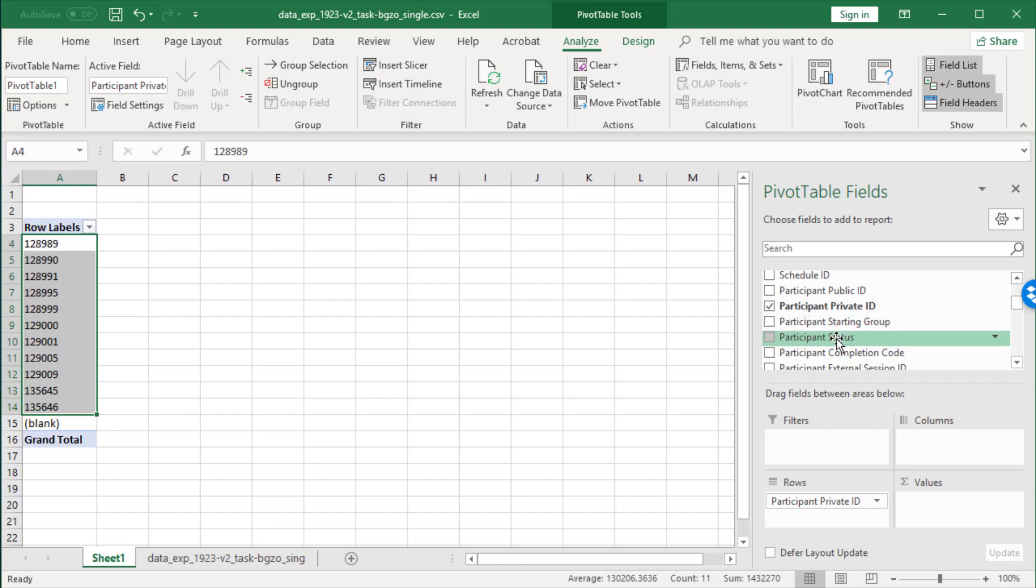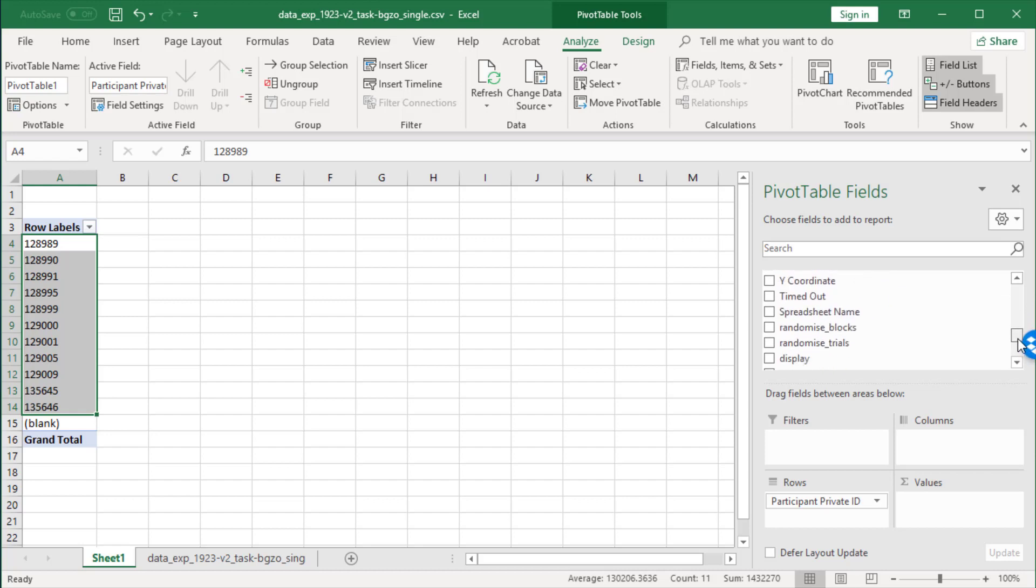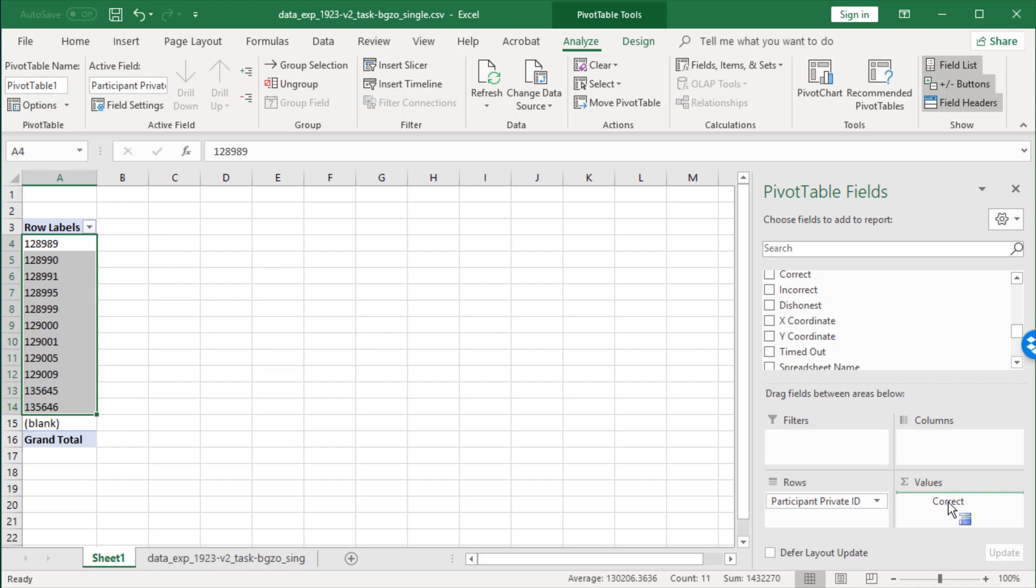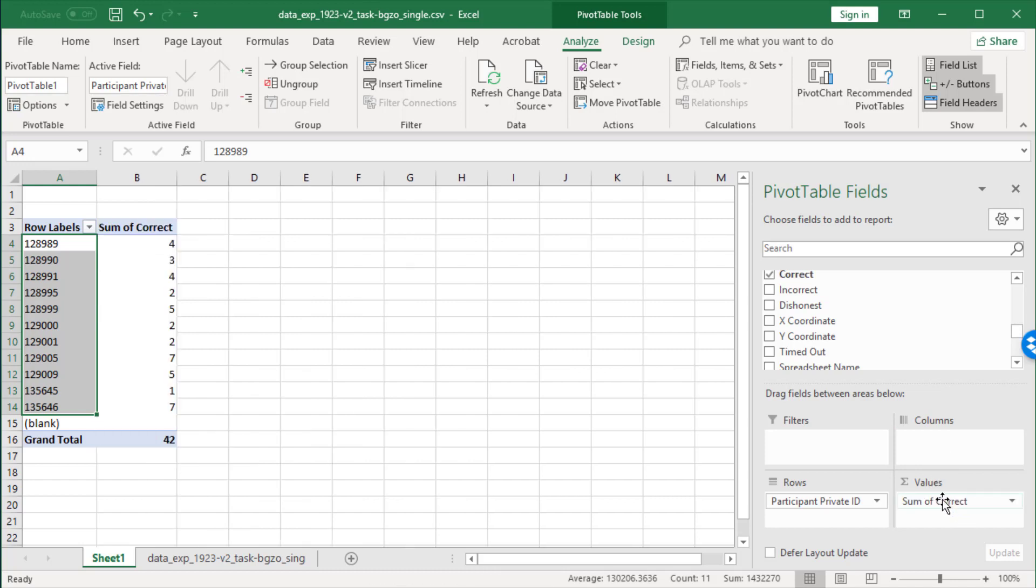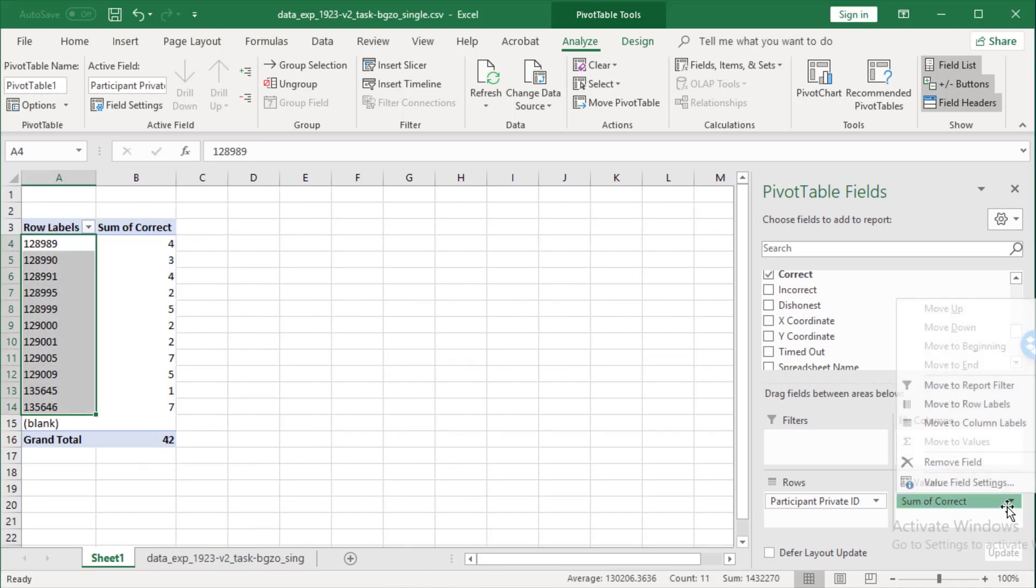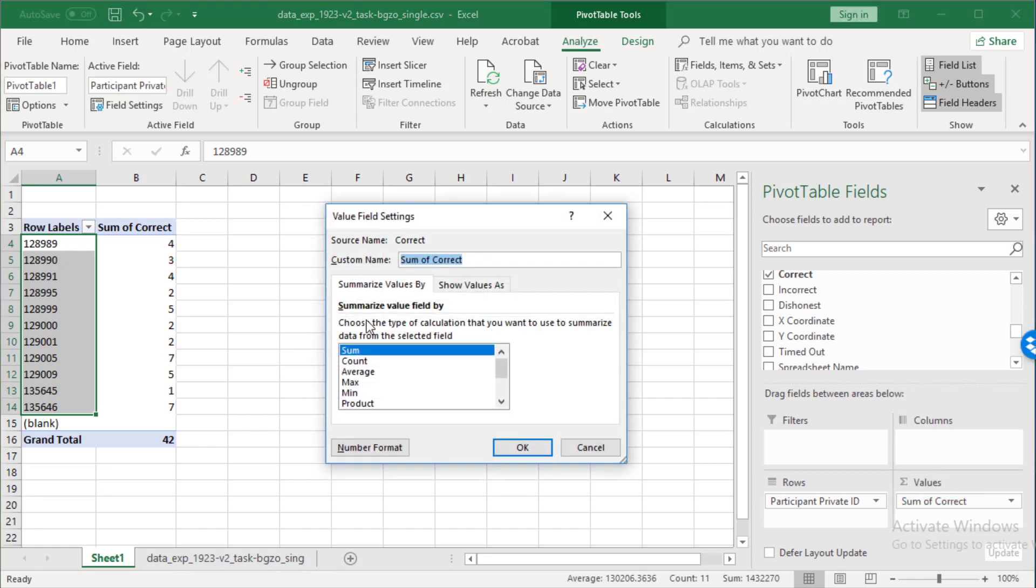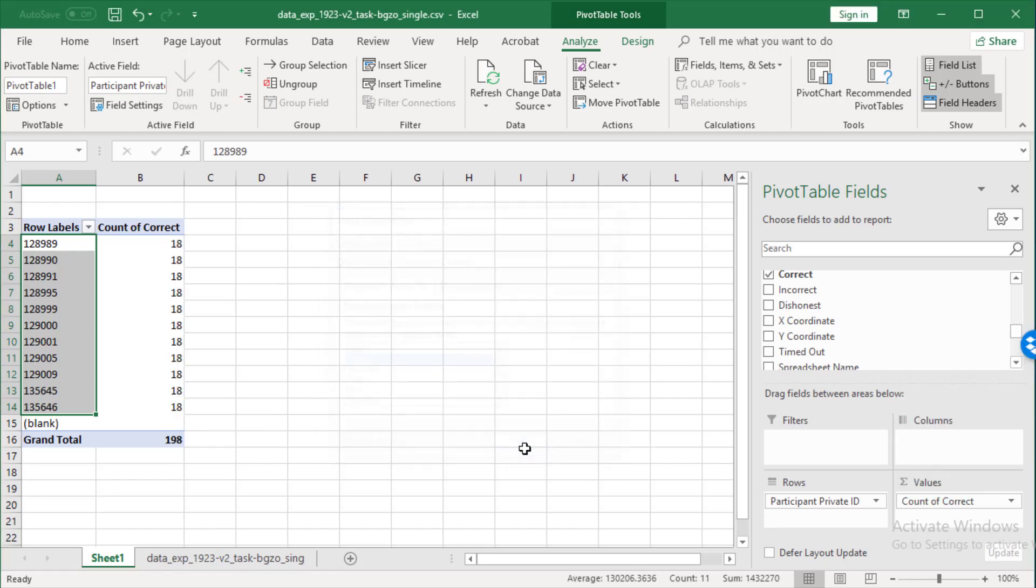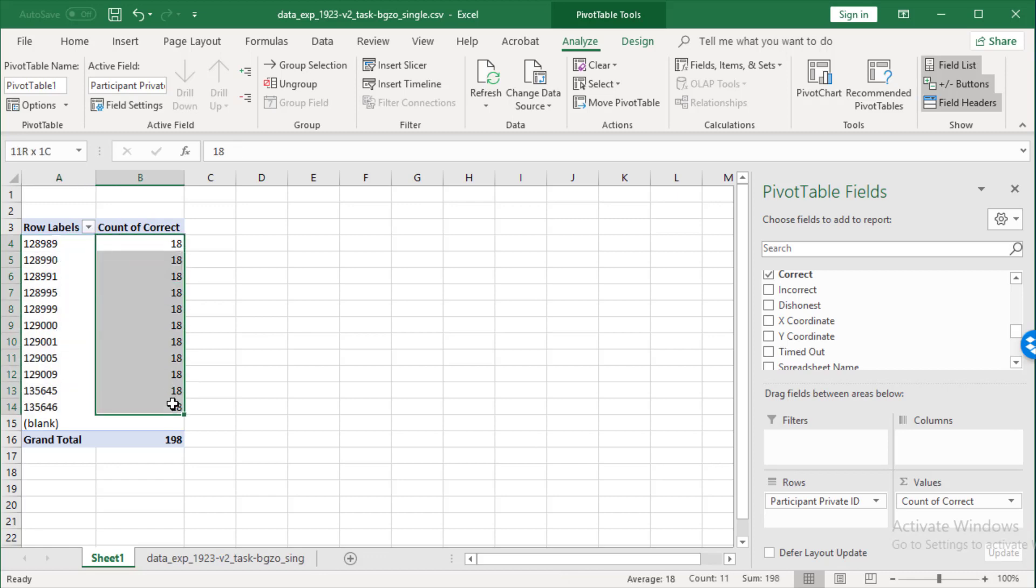Now, the other thing we might want to do is we might want to see how many correct answers each one of those gave. So let's scroll down to here, correct. And that's the sum of correct. Now, instead of doing the sum of correct, let's instead go here and do the count of correct. And that should show us that everybody did 18 trials. Now, that's not right.